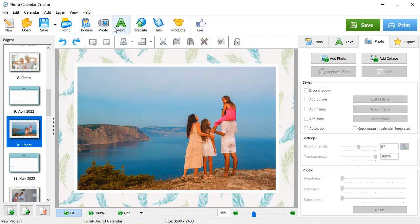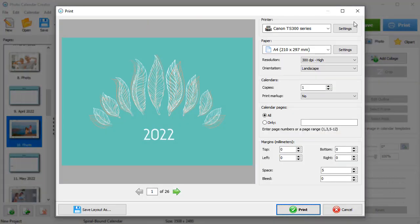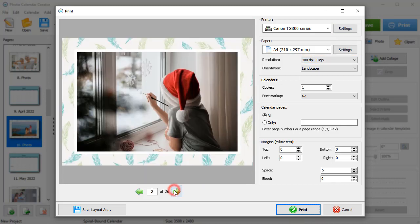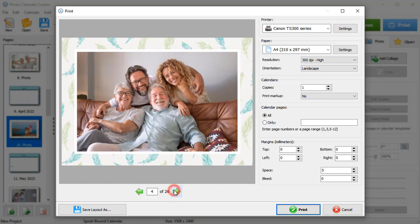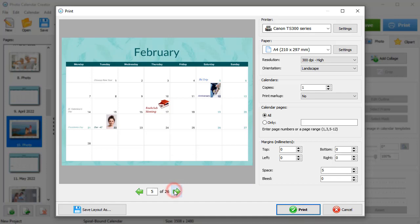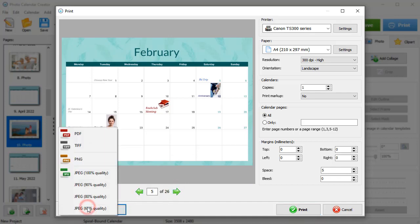It's time to print your calendar. Preview the pages before printing. You can print the calendar right away or save it as a layout for giving it to a print shop. If you have a multi-page calendar, it's better to save it as a PDF file.